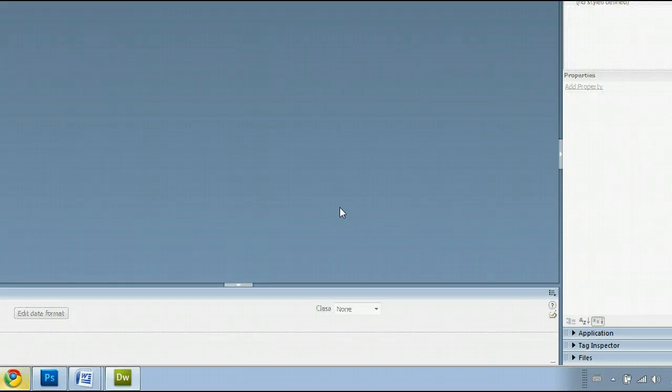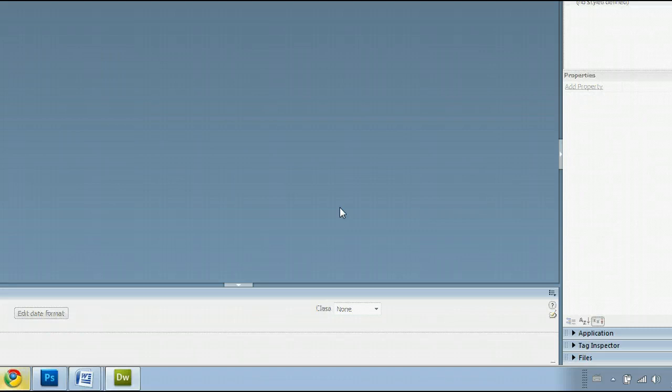Hello, my name is Sam. I'm from UseDreamweaver.com, a free tutorial, template, and photo resource.